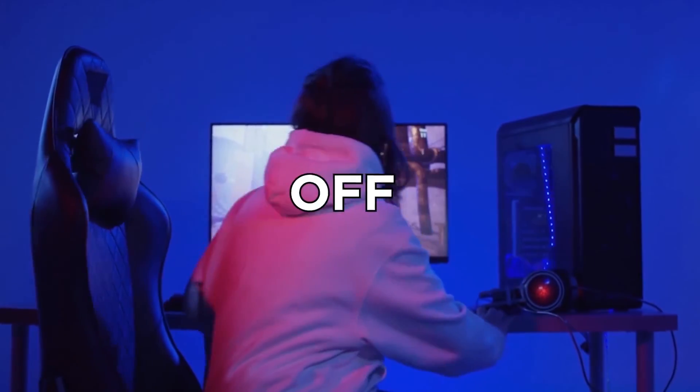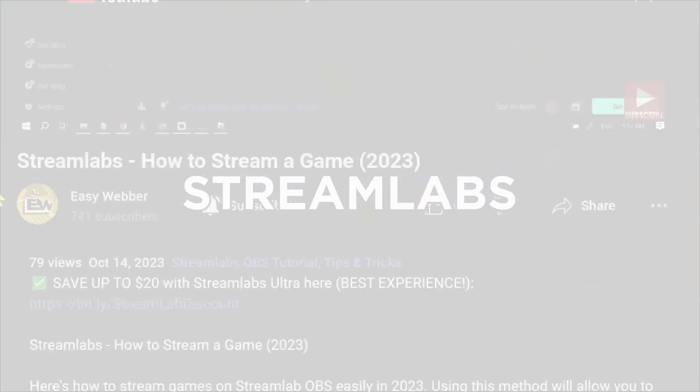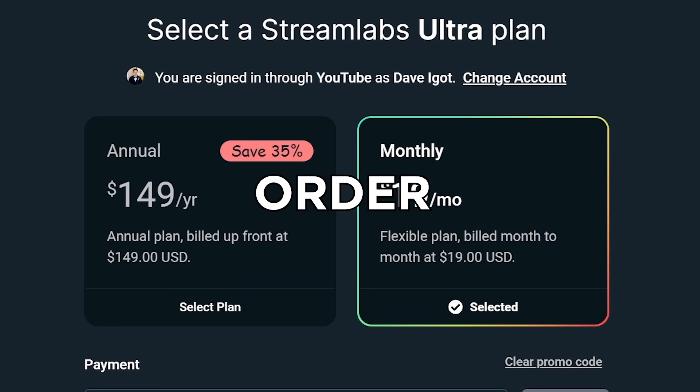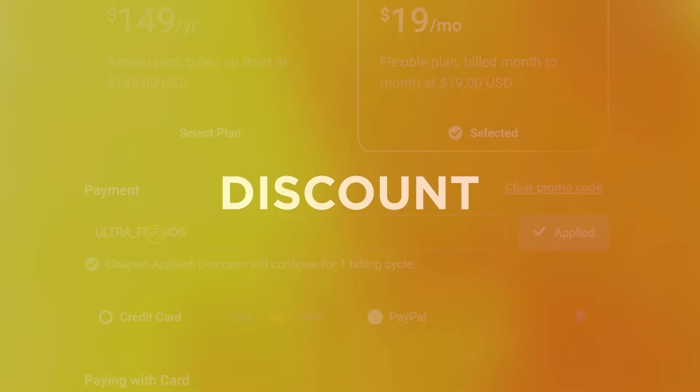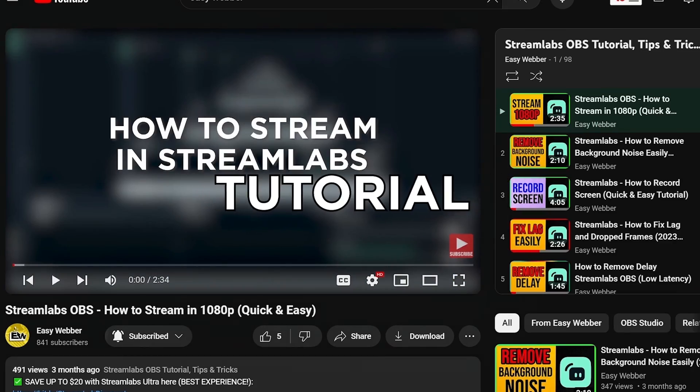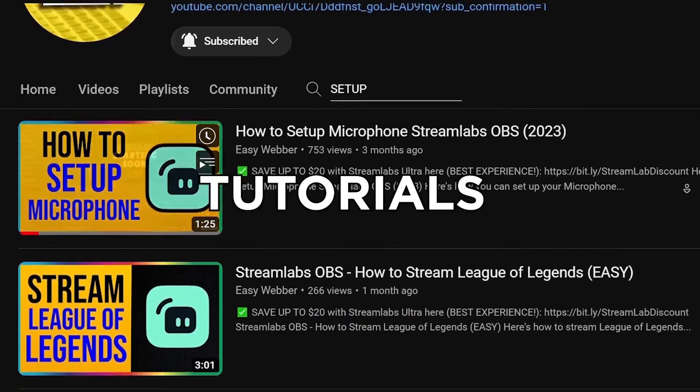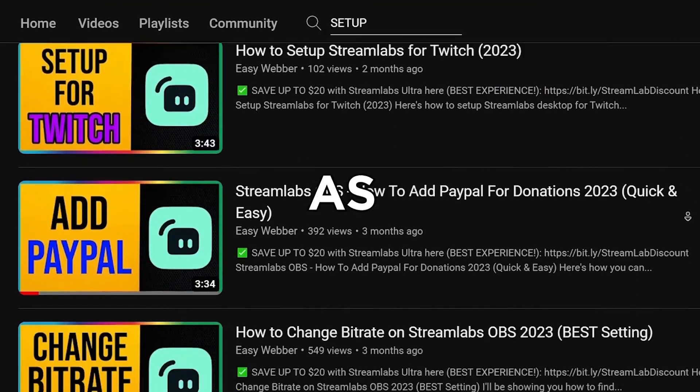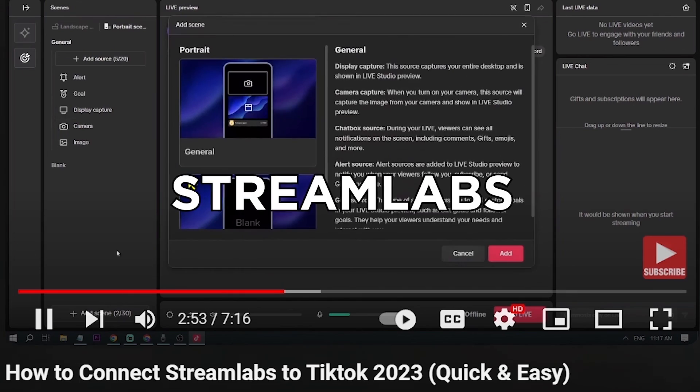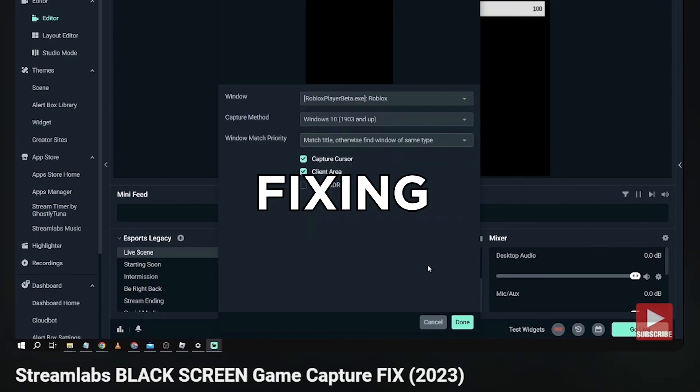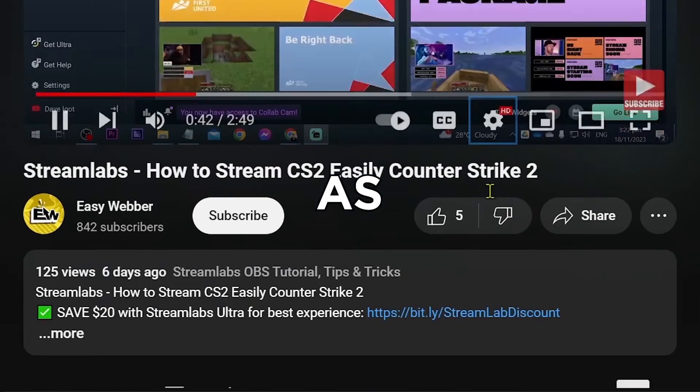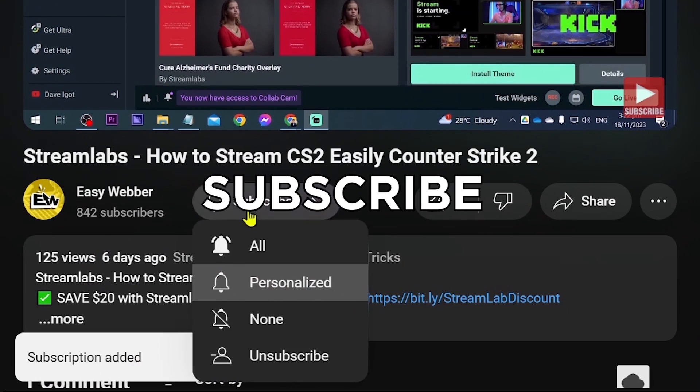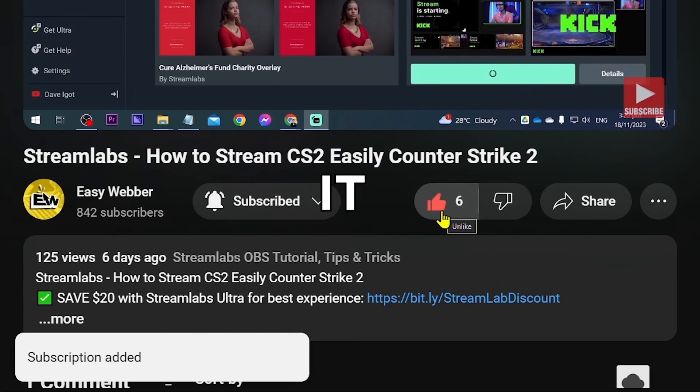If you're interested in kicking off your streaming career with Streamlabs, click the link in the description box in order to save yourself up to 20% discount. As always, please check our channel for detailed Streamlabs tutorials. We have various levels of tutorials from the most basic ones, such as how to set it up, all the way to things like using Streamlabs to stream to TikTok, fixing black screen, and so many others. Please don't forget to subscribe to the channel and leave this video a like if it helps you out.